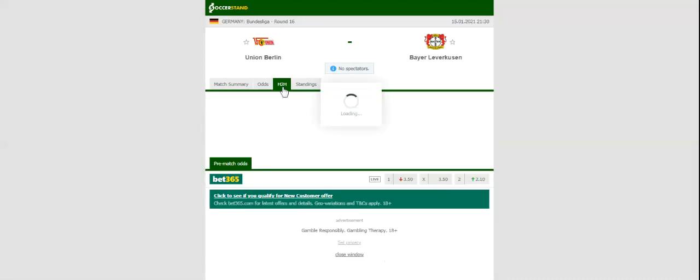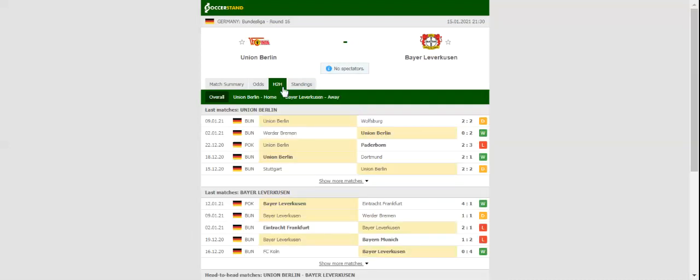Stadion An der Alten Försterei will host Friday's Bundesliga game between Union Berlin and Bayer Leverkusen. The capital club played a 2-2 draw with 10-man Wolfsburg in their last league match, with the team retaining their spot in the top five.